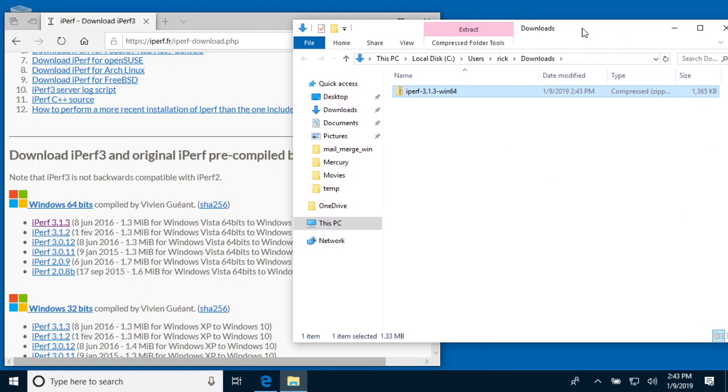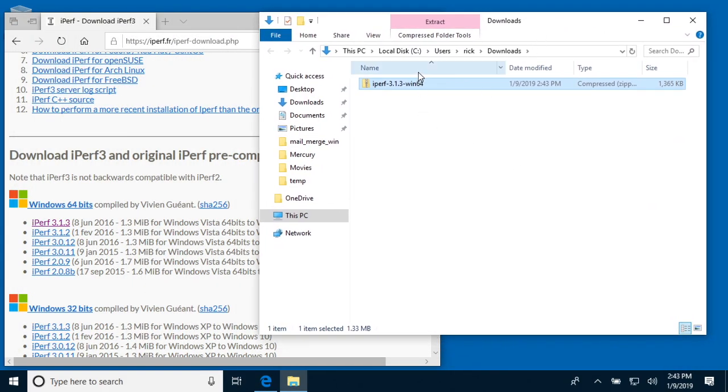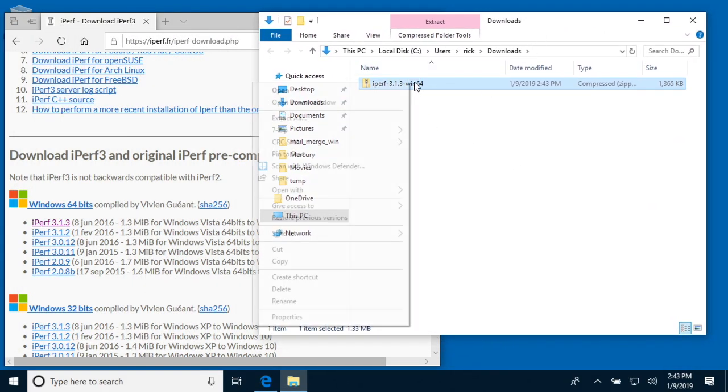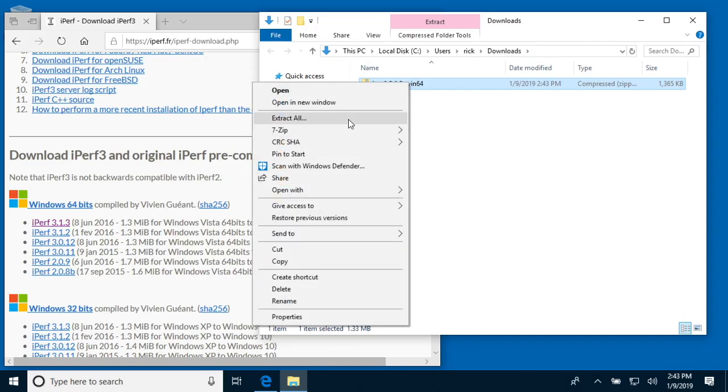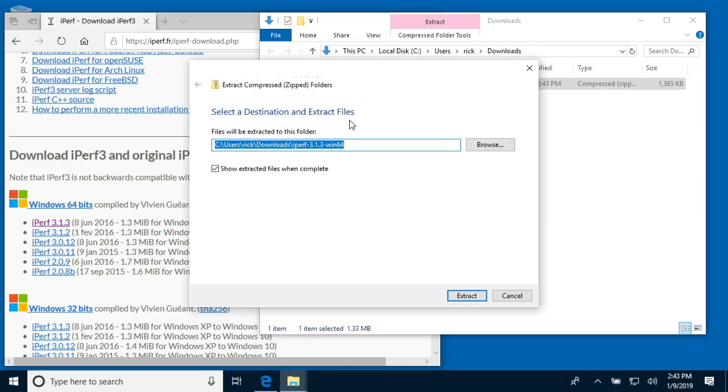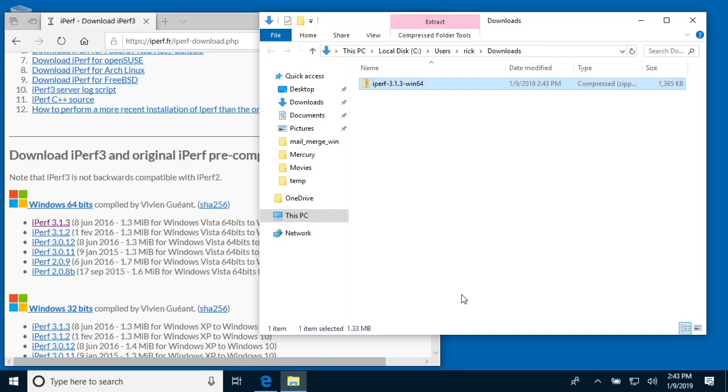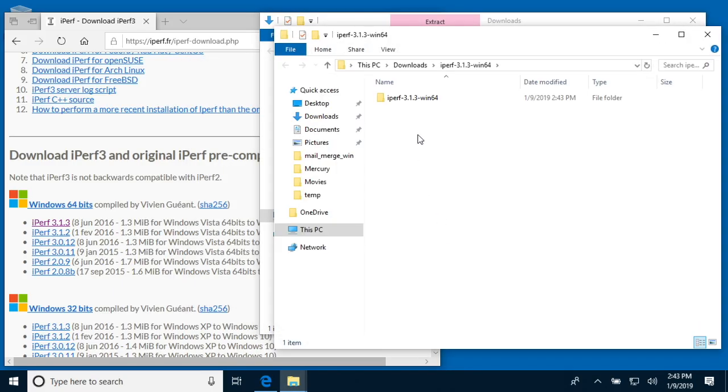Then I'll say open the folder. We have this compressed archive. I'll right-click on that and say extract all, and I'll extract it in the directory it tells me. Okay, so now I have iperf3 on my computer.